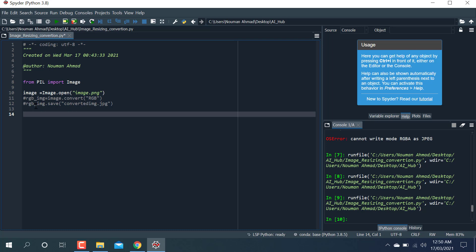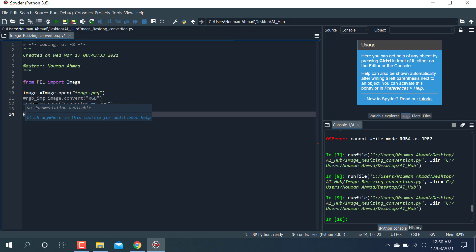So now I'm gonna resize that image. Here I'm defining the width and height of the image — width and height is equal to img.size.